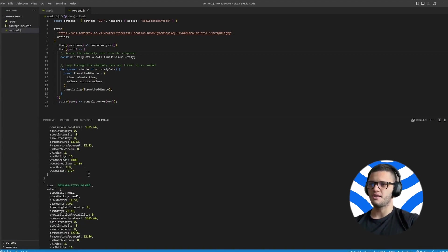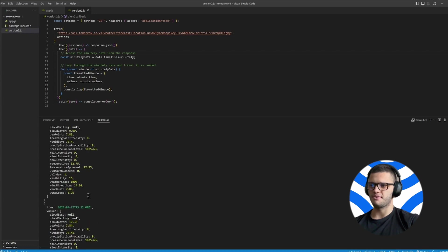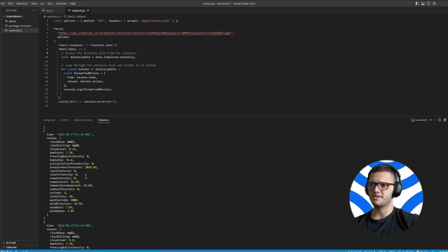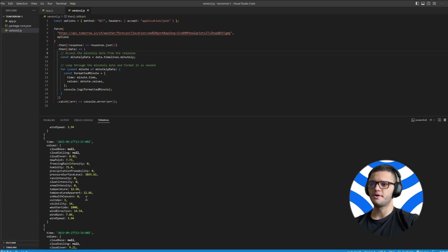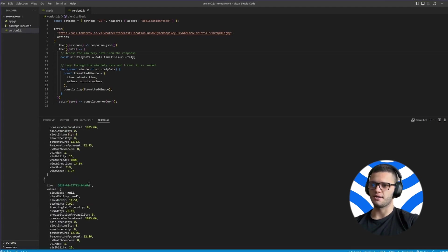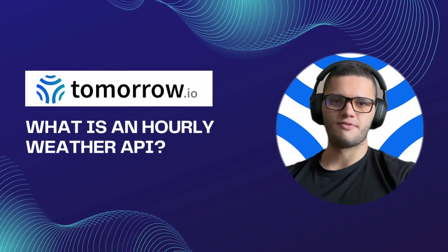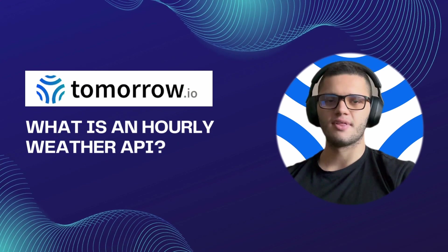As we can see, this response contains incredibly detailed weather data and we can see how the weather data changes over time and with each timeline. So that will be it for today. Thank you for watching.